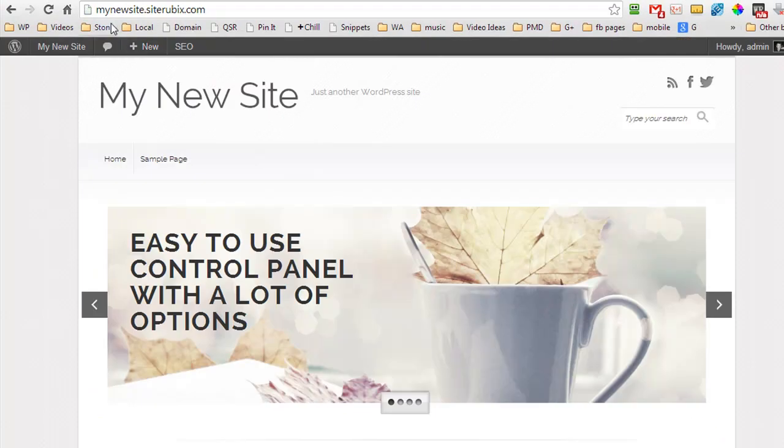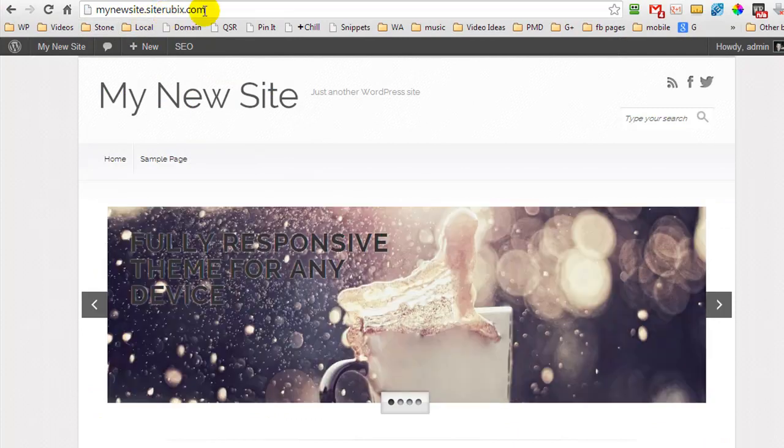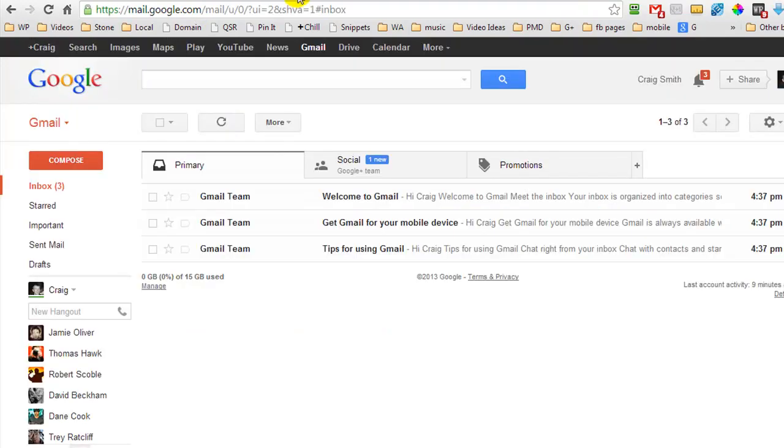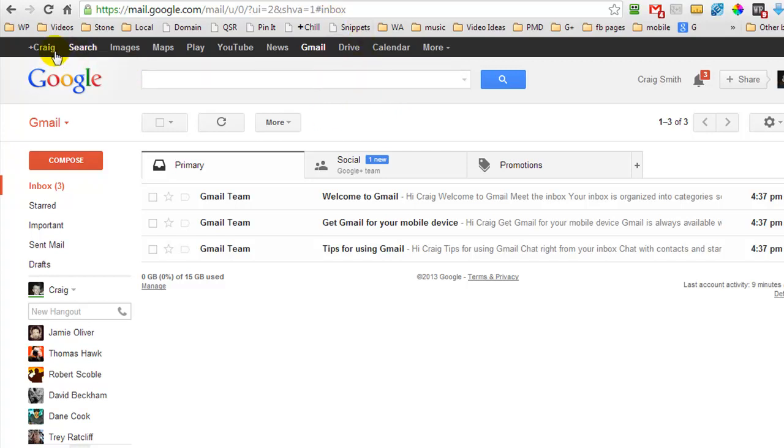In this video tutorial, I'm going to be using a testsiterubix.com website that I've put together for this video and I've created myself a brand new Gmail email account. I created this a couple of hours ago and then I also set up my Google Plus account.